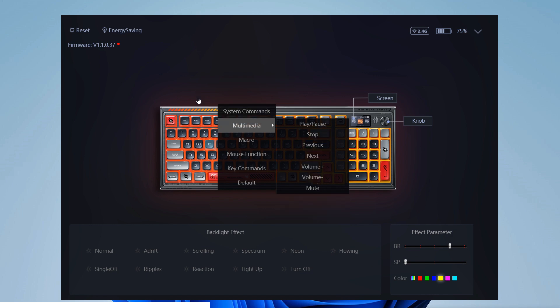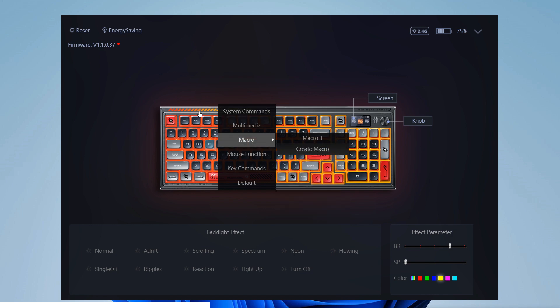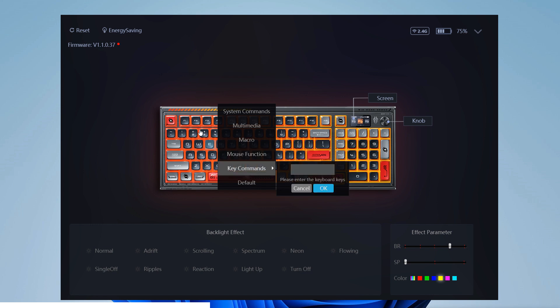This specific keyboard allows us to set up each individual key with a specific function.